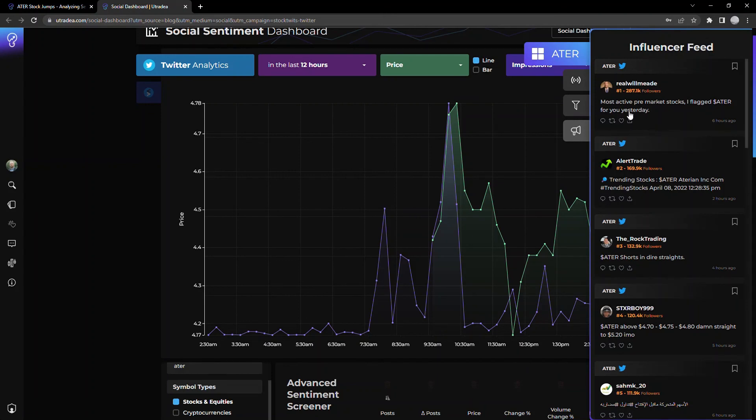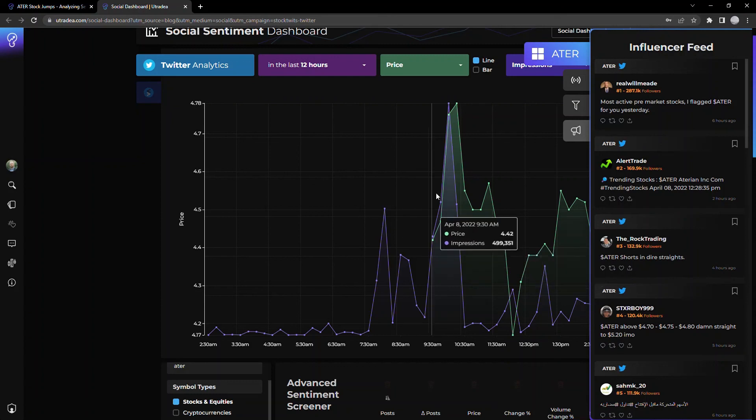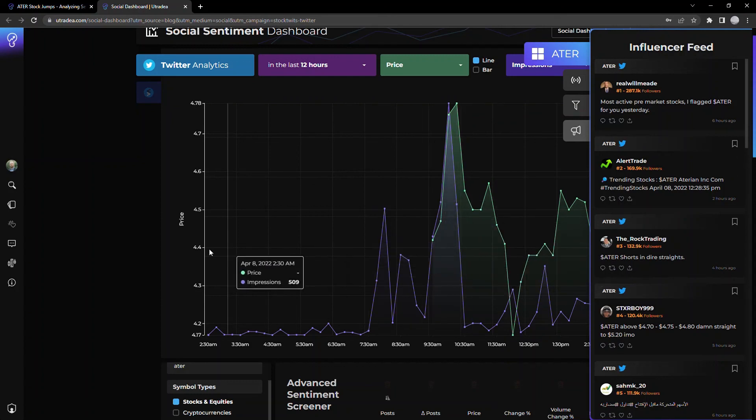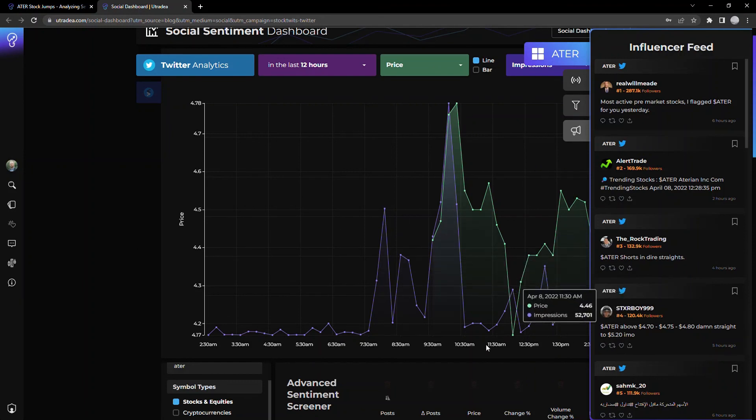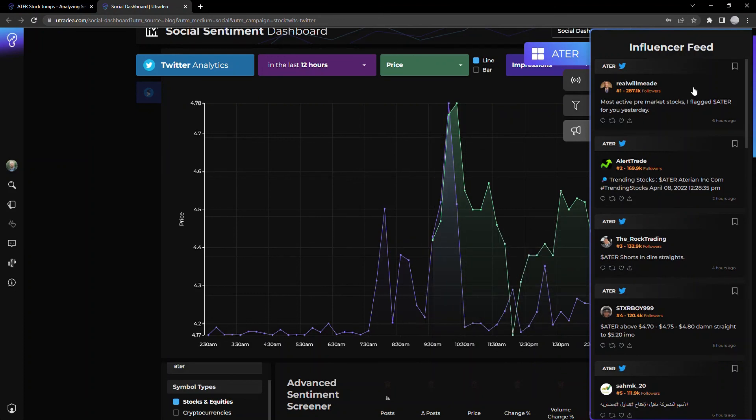And the way we set it up is you can easily see kind of the top accounts that are tweeting about it. Again, I go back to those whale accounts who are sharing tweets that have the cash tag ATER. And again, the more people that see a tweet about ATER, the more social attention it gets, and that we see significant kind of price action based off of that.